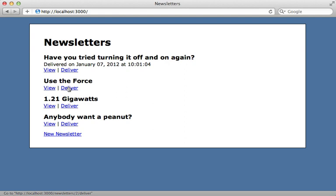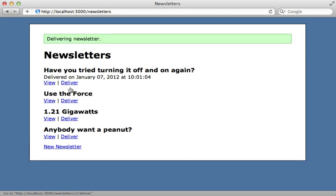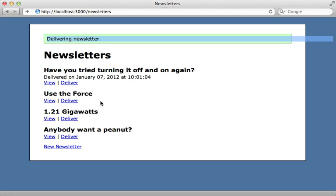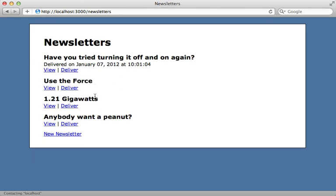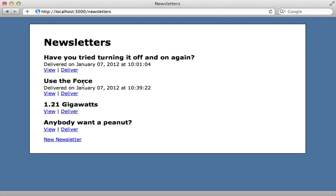Now we can try this out in our application by clicking on deliver here. Notice that we get the response back immediately saying delivered newsletter, but it doesn't say it has been delivered yet. So I'll just hit reload here a few times because it takes 10 seconds to process, but there we go - the background process picked it up and now it has been delivered.